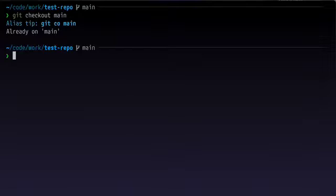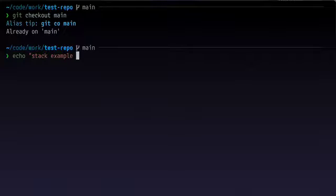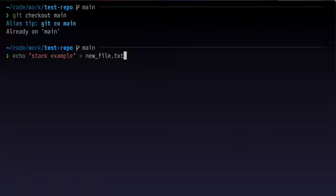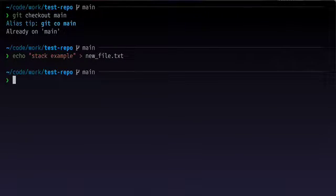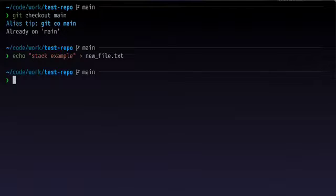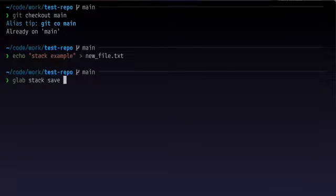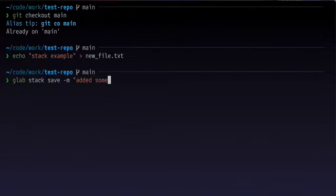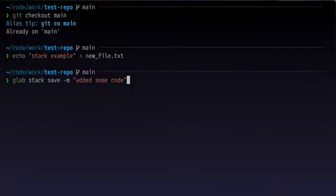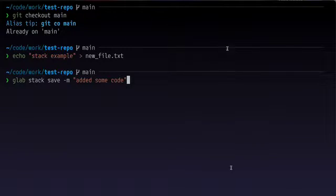If we want to see an example, we could make a file here. And the idea with stacked diffs is that's it. We've made a code change. We want to submit the smallest possible change for review. The next command we would do then is glab stack save and then a message. Added some code. And under the hood, that will take a SHA1 of information from the commit. So we'd have the title, the author, and the time.